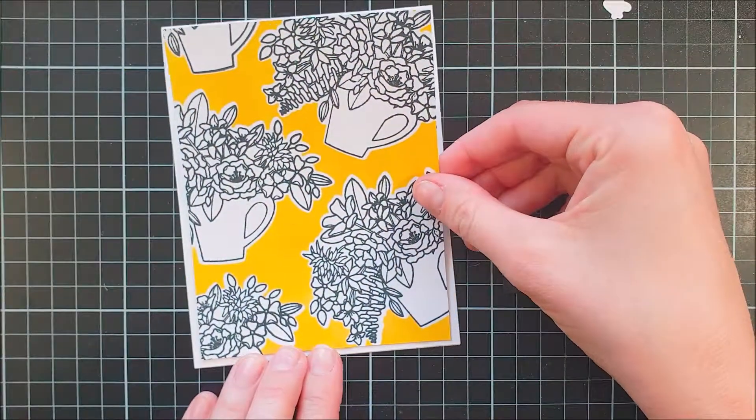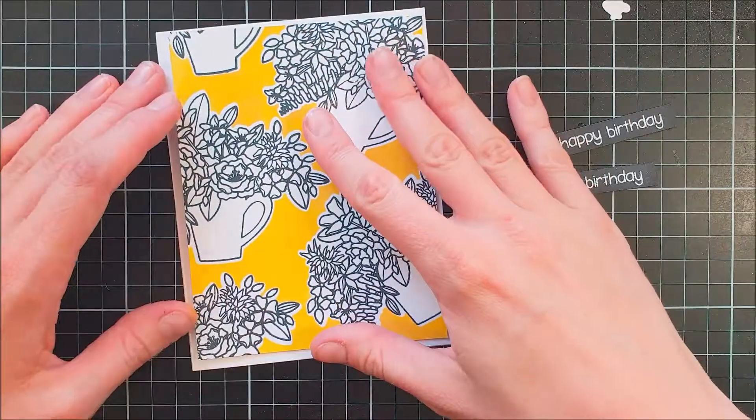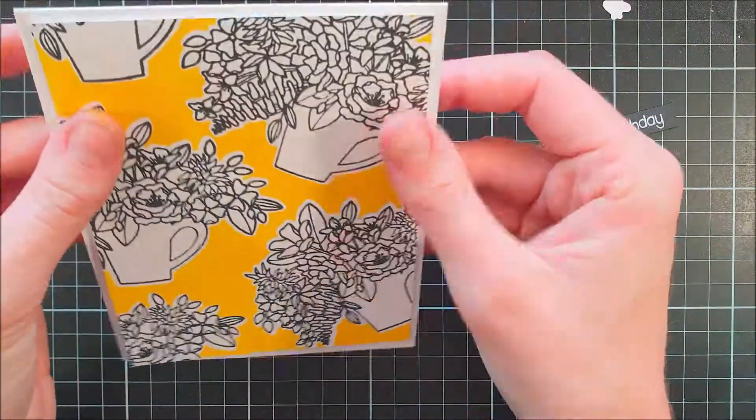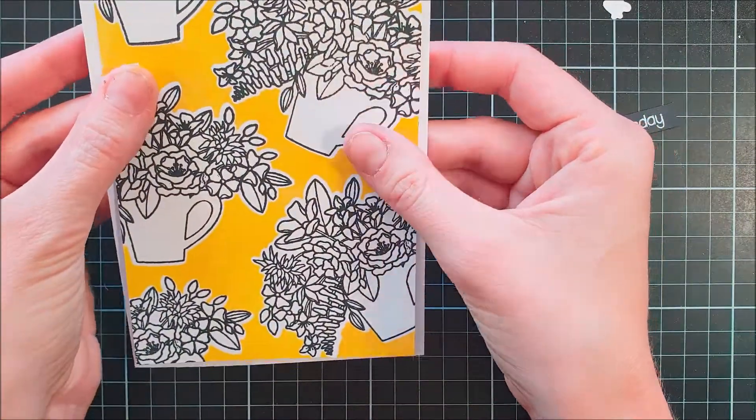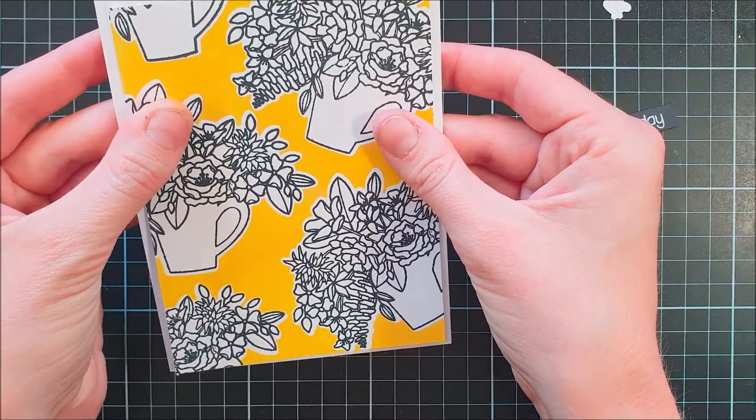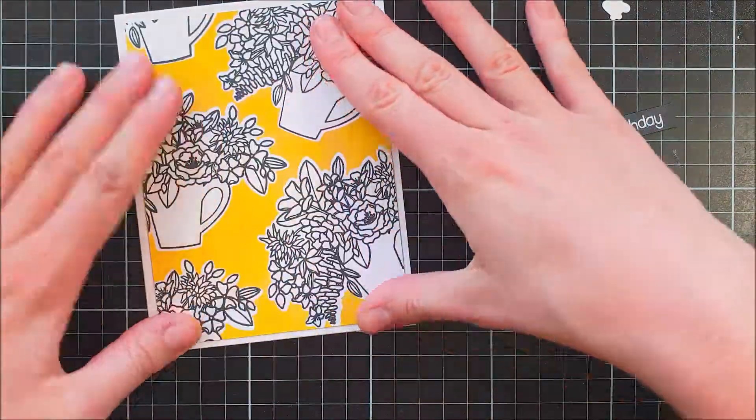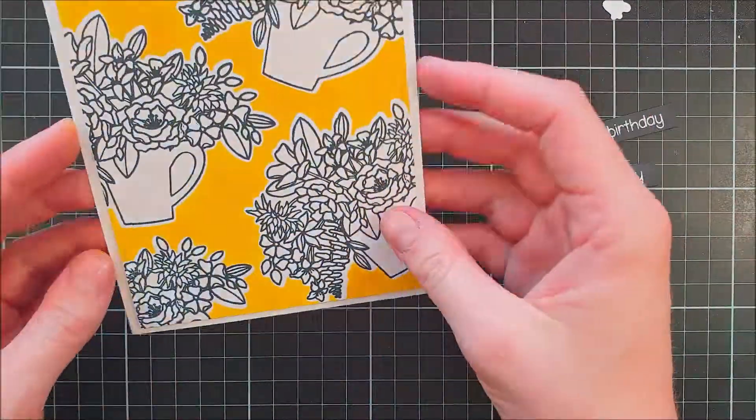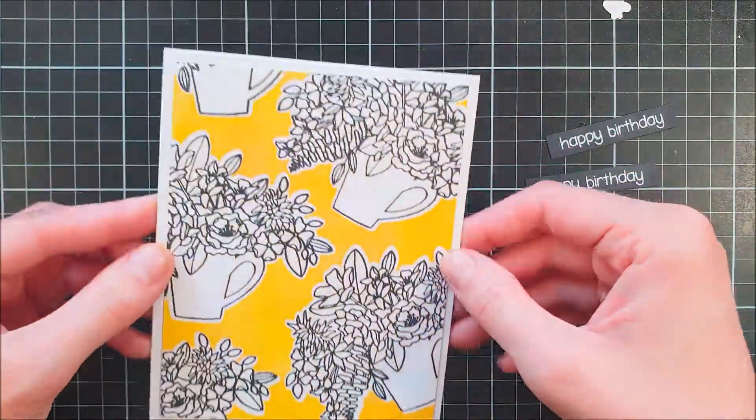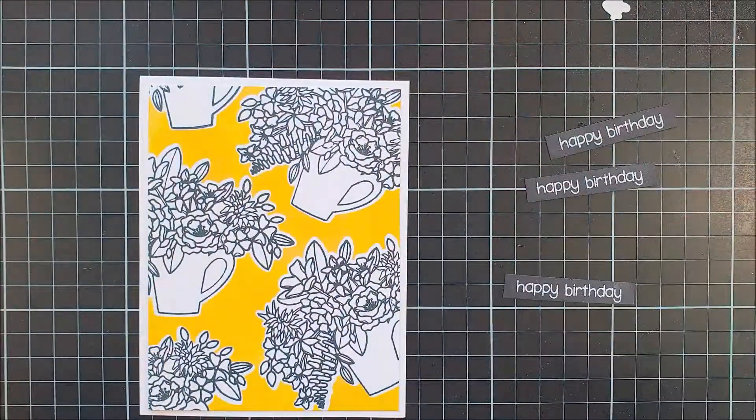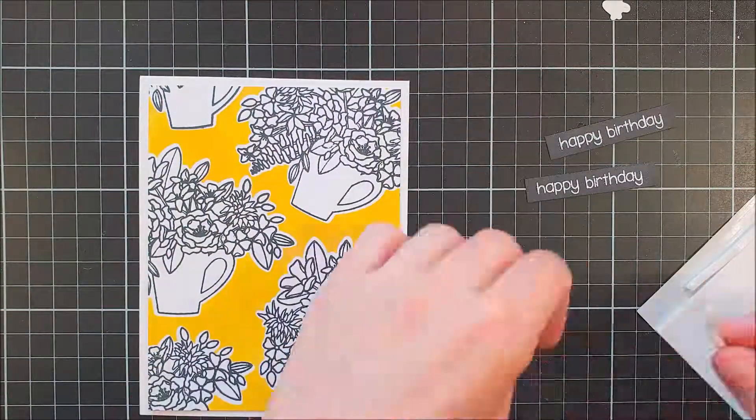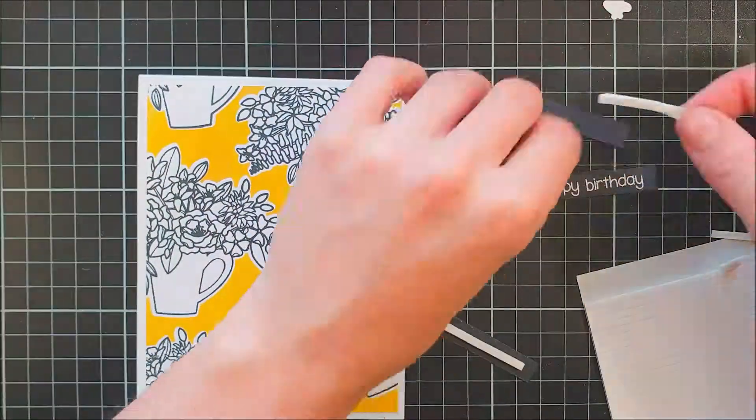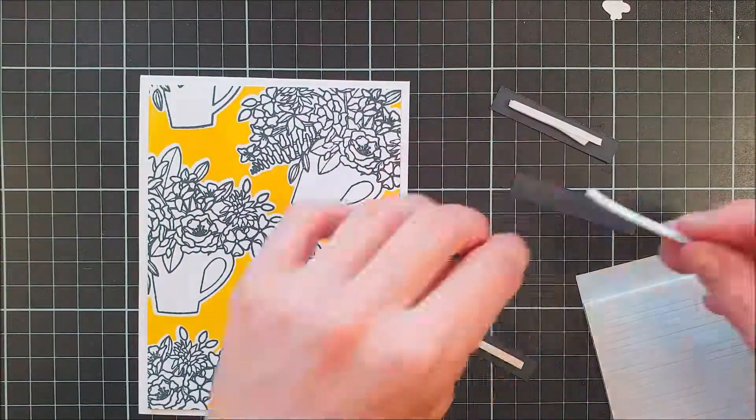So when I had heat embossed three of the same sentiments, you can see they say happy birthday, I'm going to assemble this card. I'm using some Nuvo glue and adhering it down flat to the card base.